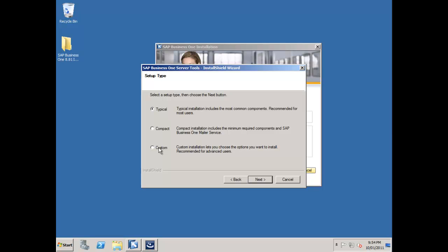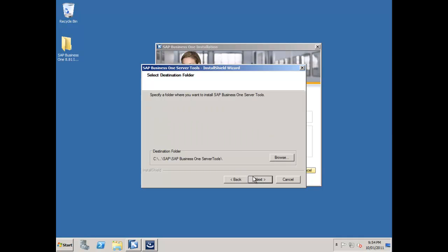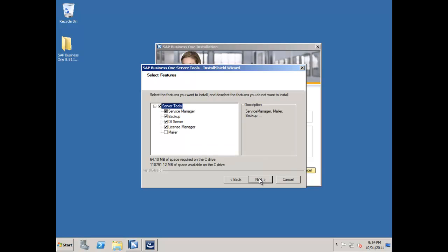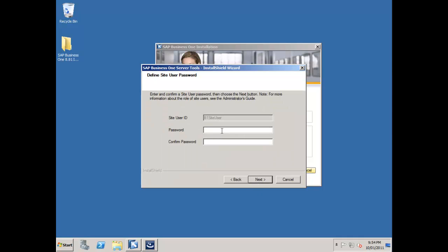One of the things I like to do when I install server tools, and all of the sub installation processes, I always like to do a custom install. It gives me total control over everything in the install procedure. I'm going to accept the default location. In this instance, I want to install the mailer because I've got a full virtual implementation going on here. I'm going to be able to show and demonstrate every aspect of SAP Business One utilizing this infrastructure. So I do want the mailer loaded.